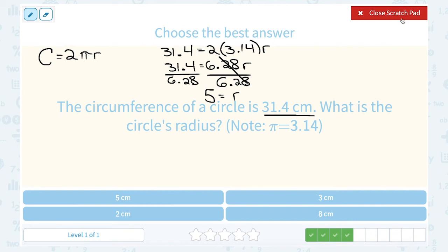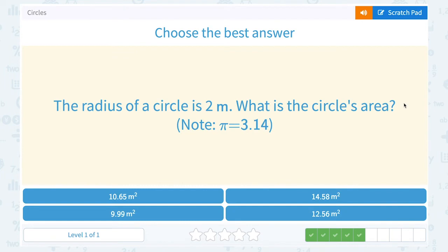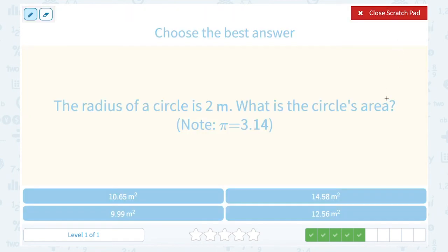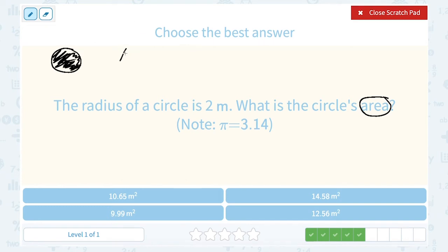And of course that's going to be in centimeters. The radius of a circle is 2 meters. What is the circle's area? Notice they're giving us a different vocabulary word. The area of a circle is all the space occupied by the circle — the measurement of everything, all the space inside my circle.